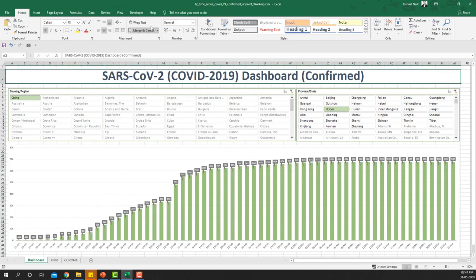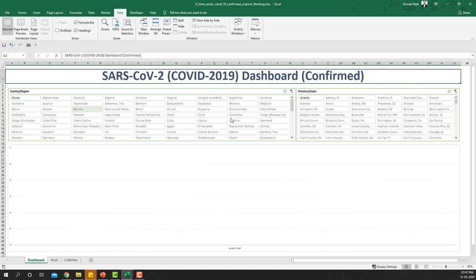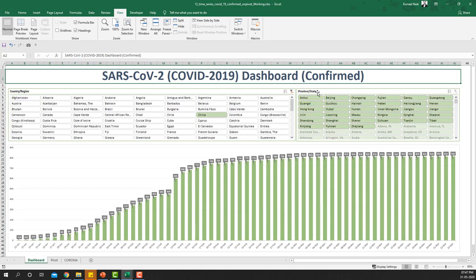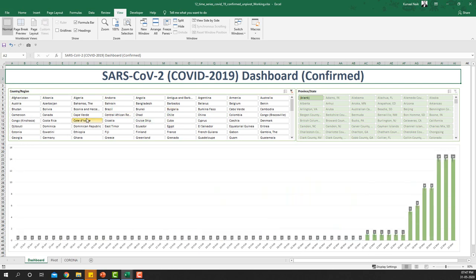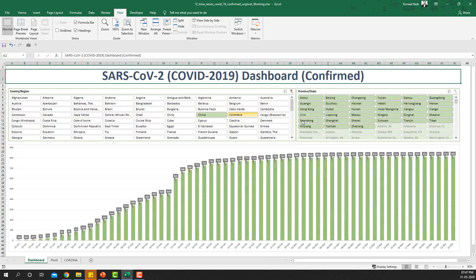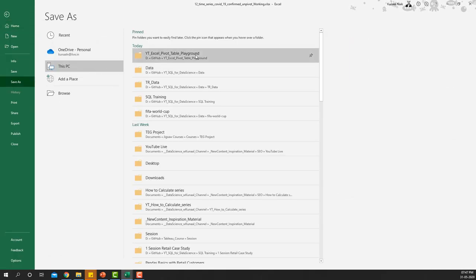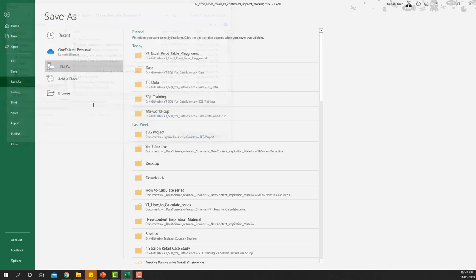To finish the dashboard, I'll go to the View tab and remove the gridlines so the chart looks clean and complete. Now you can choose any region from the slicers and the chart will update accordingly — just clear any existing filters on Province and State first, then select any country to see corona case numbers increase or decrease. I'll leave China and Hubei selected, then save the file with my name — Kunal.